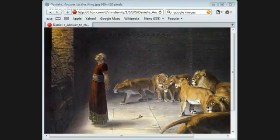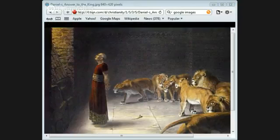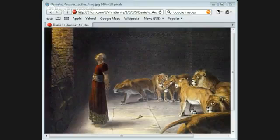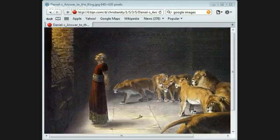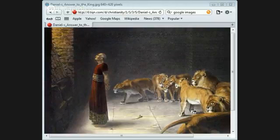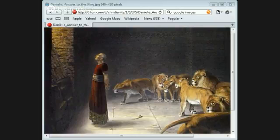Come and hear, all you who fear God, and I will tell what He has done for my soul. I cried to Him with my mouth and high praise was on my tongue. If I had cherished iniquity in my heart, the Lord would not have listened. But truly God has listened. He has attended to the voice of my prayer. Blessed be God because He has not rejected my prayer or removed His steadfast love from me.